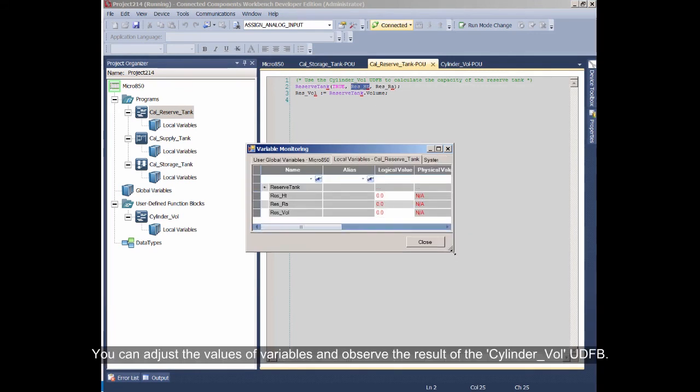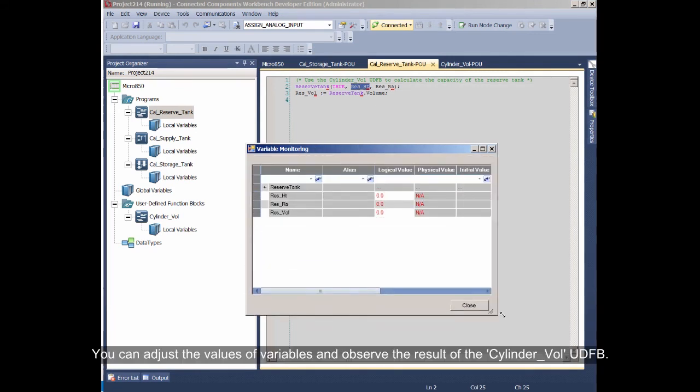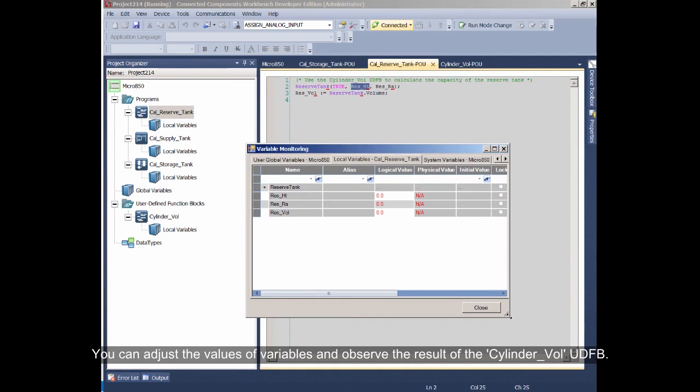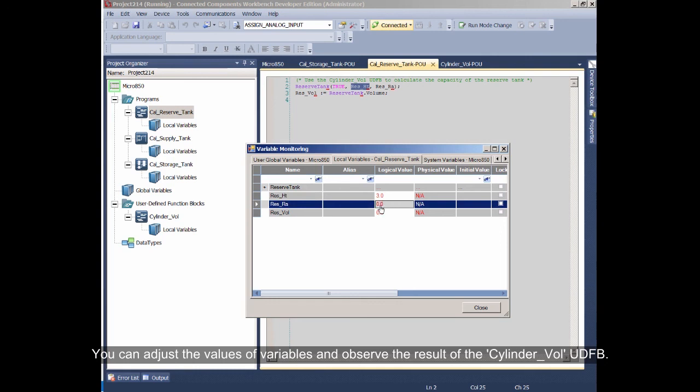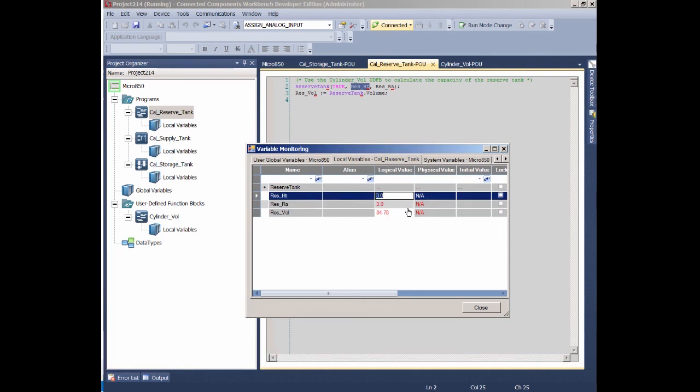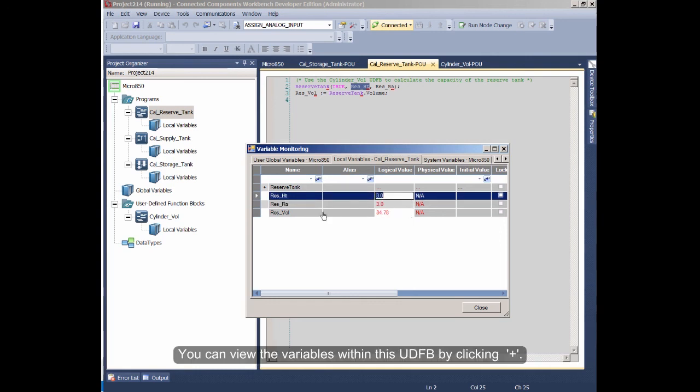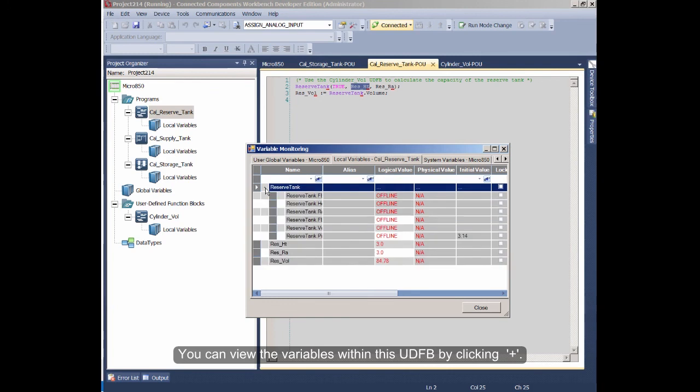You can adjust the values of variables and observe the result of the cylinder volume UDFB. You can view the variables within this UDFB by clicking the plus symbol.